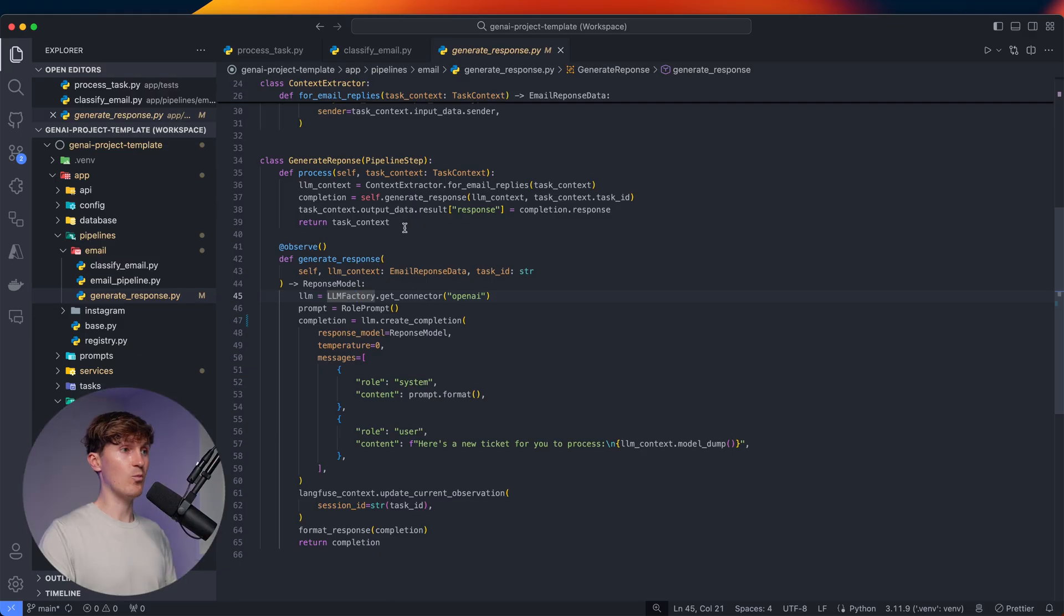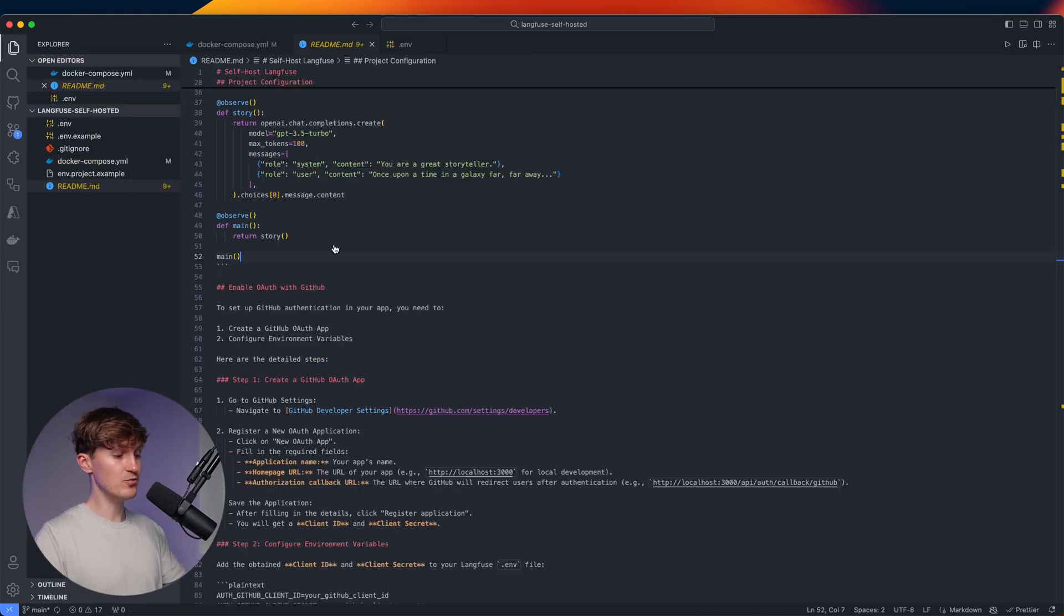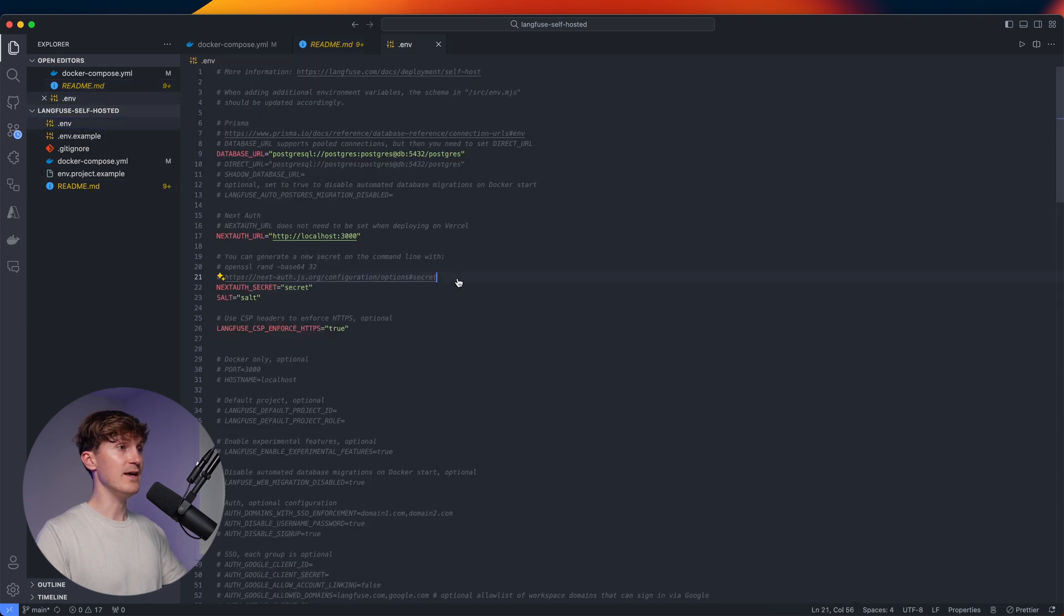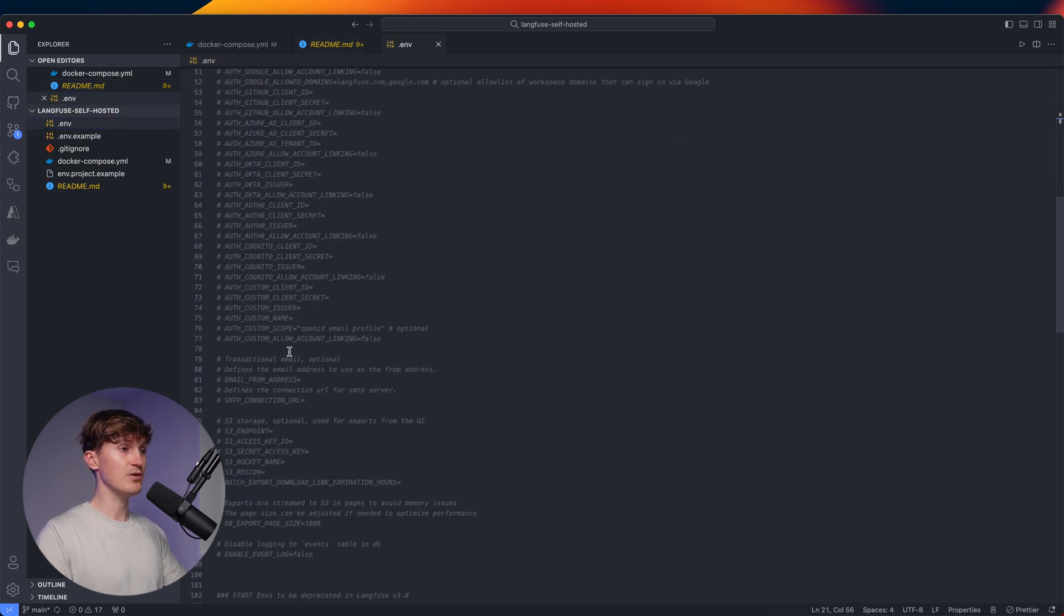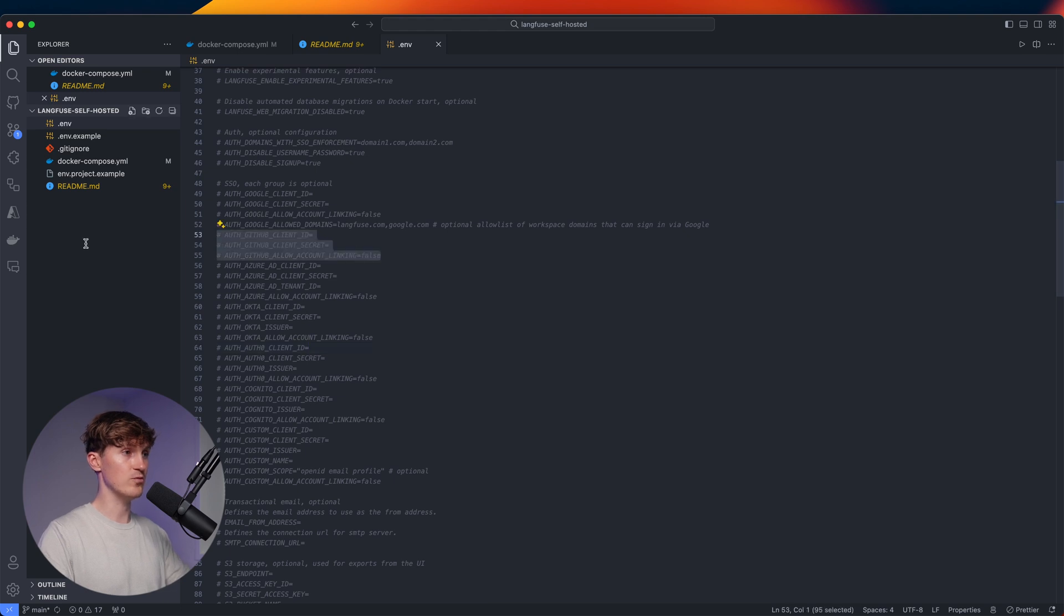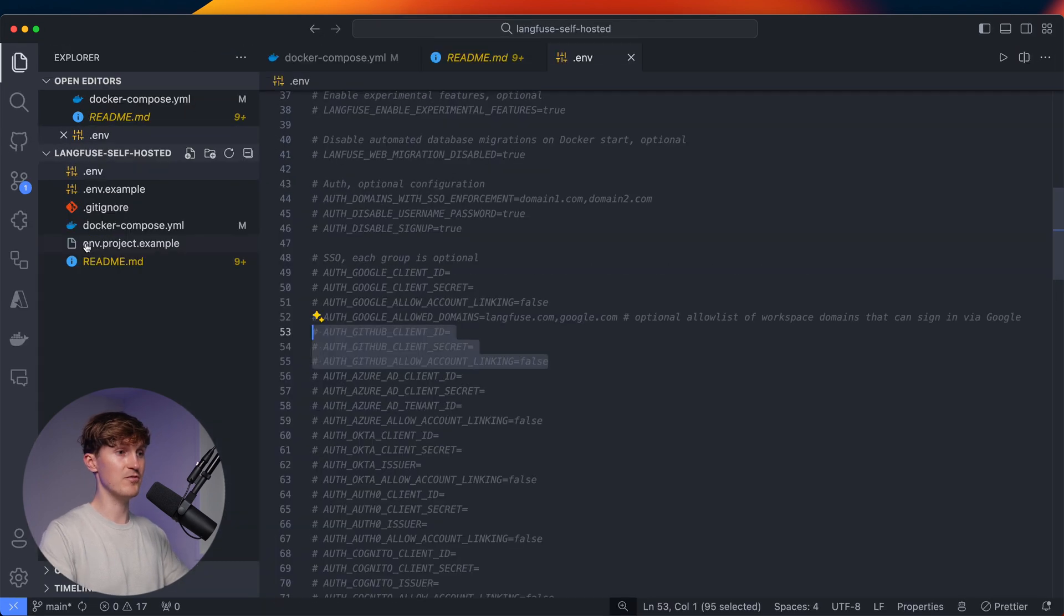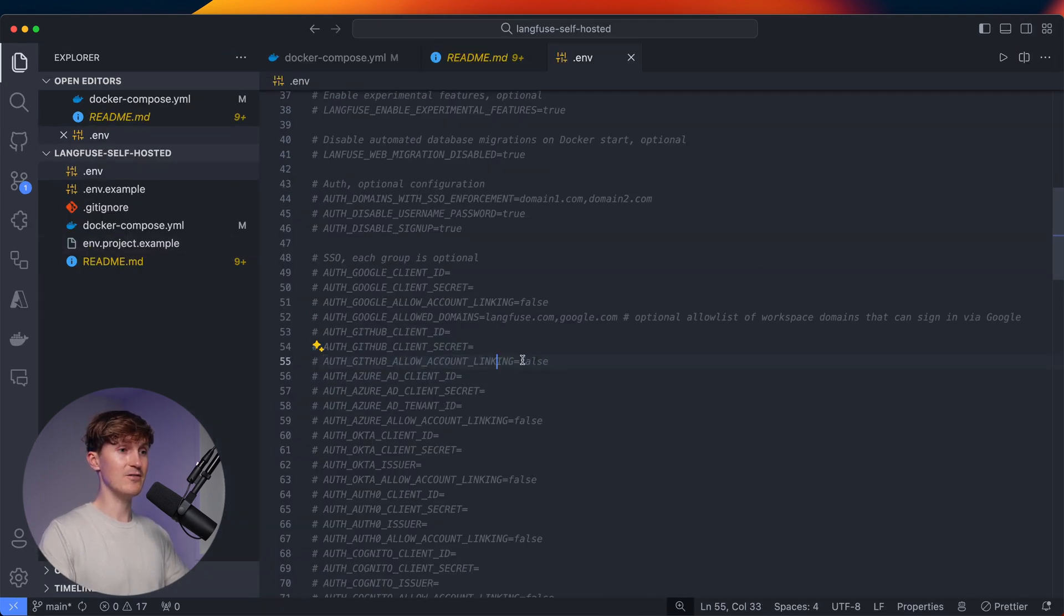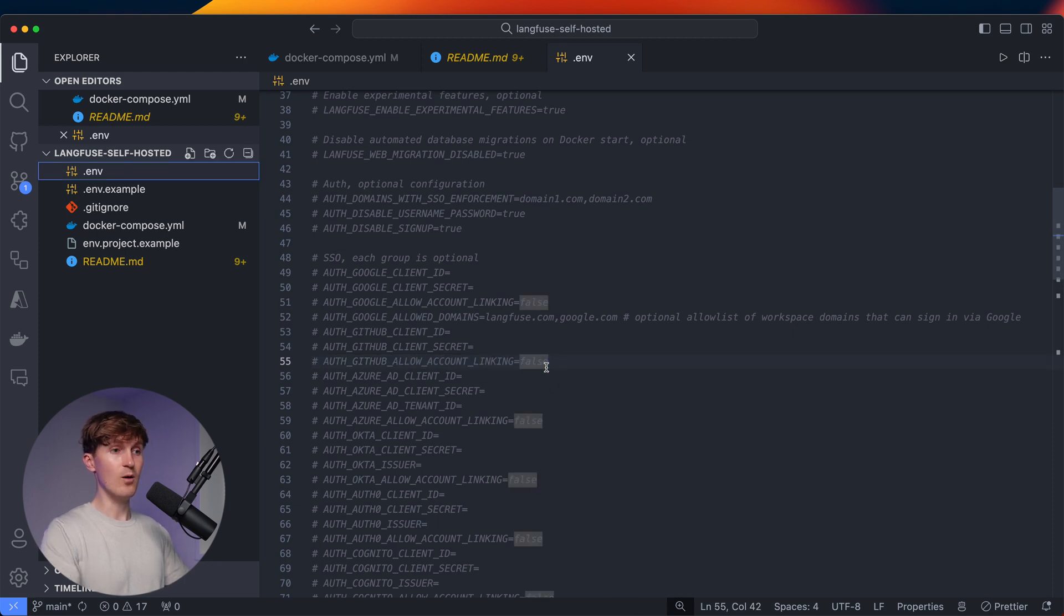And what you then have to do is, if you come back to the .env file, you can see all of the information in here. So for example, for GitHub, you just have to fill in these variables over here and then GitHub account linking. If that is set to true,